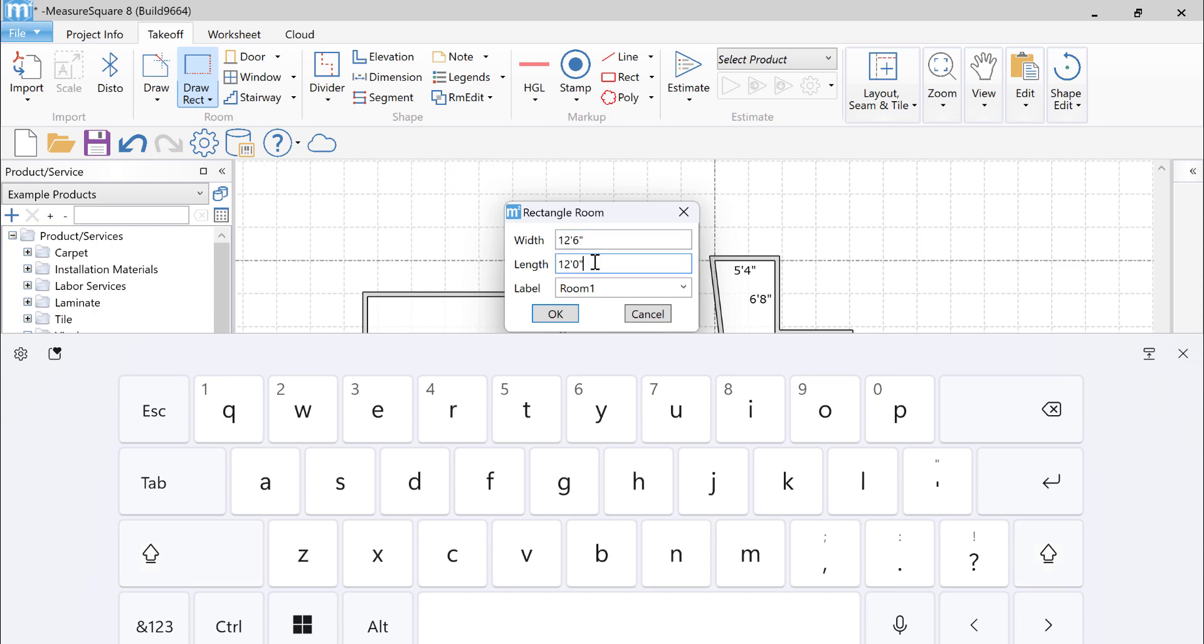Then I'll click the length field and point and shoot again. Click on OK to finish creating the rectangular room.